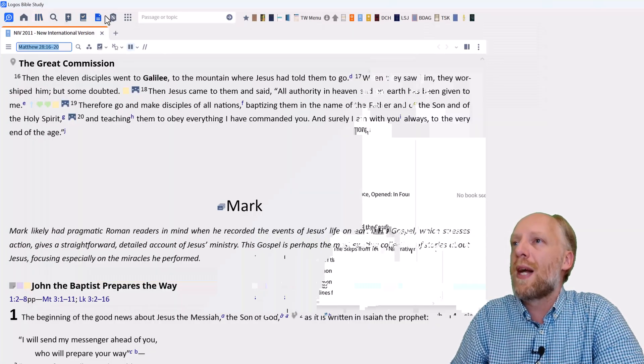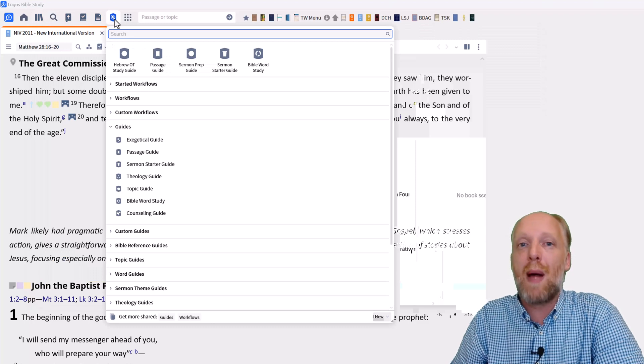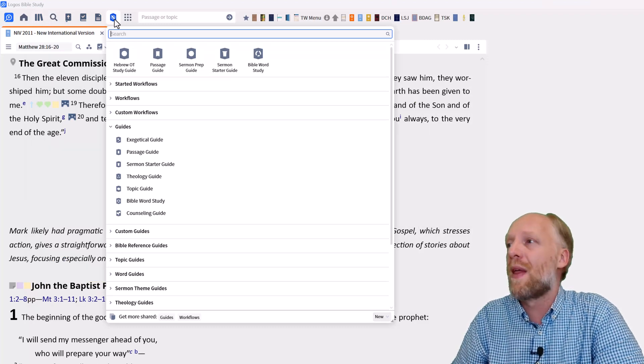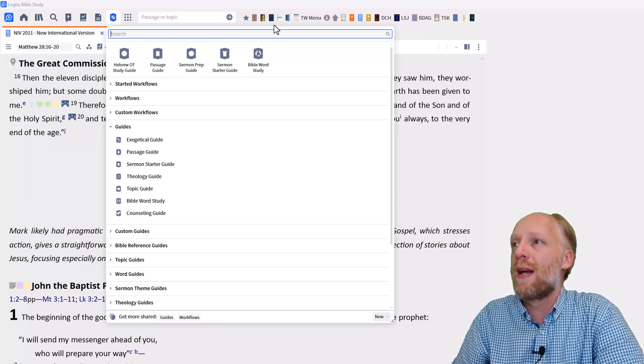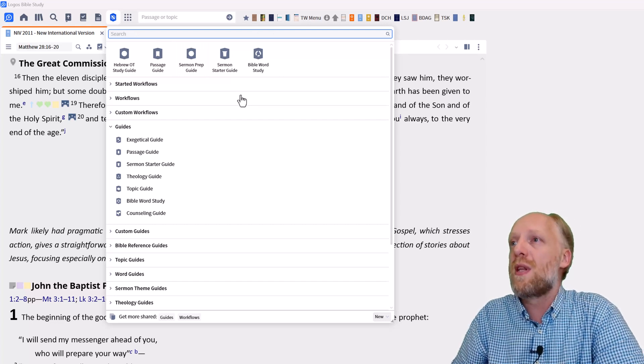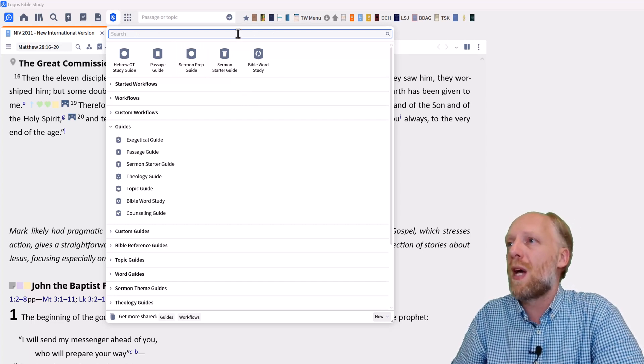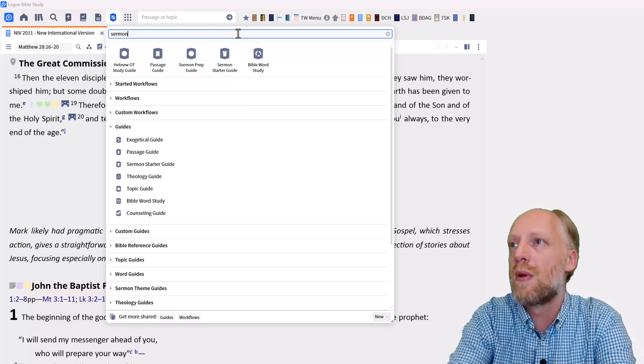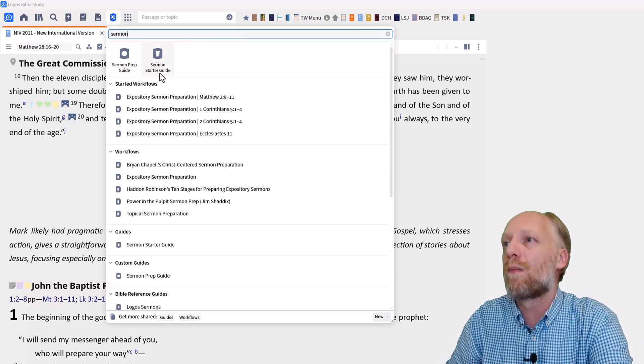now go to the guides menu and choose any of the Bible reference based guides that are available, such as the exegetical guide, passage guide or sermon starter guide. And if you don't see these titles at the top, simply type a part of the title sermon in the find box. And there you go.